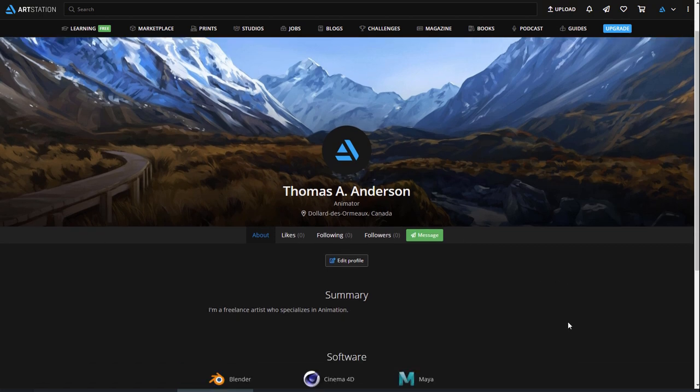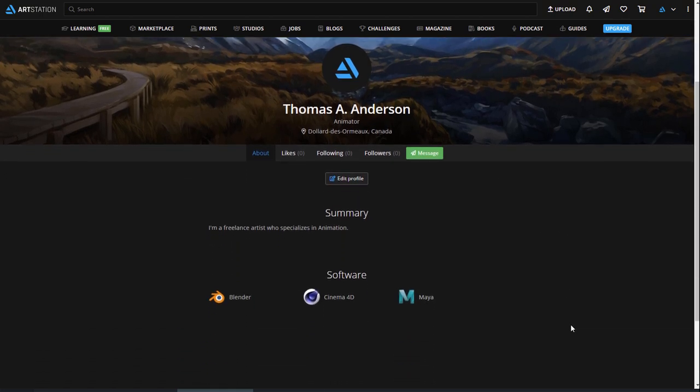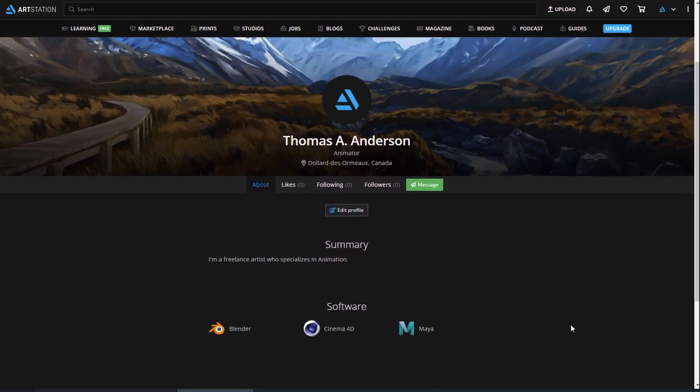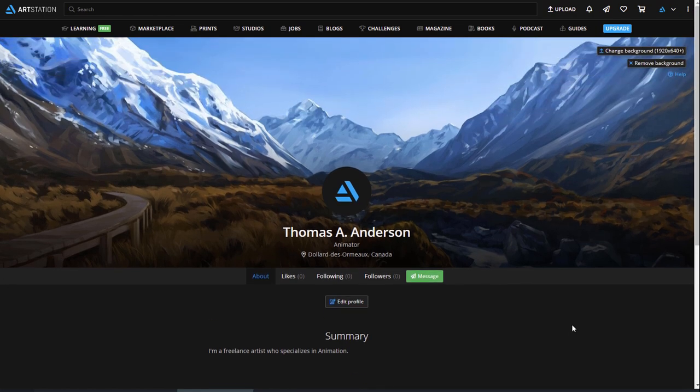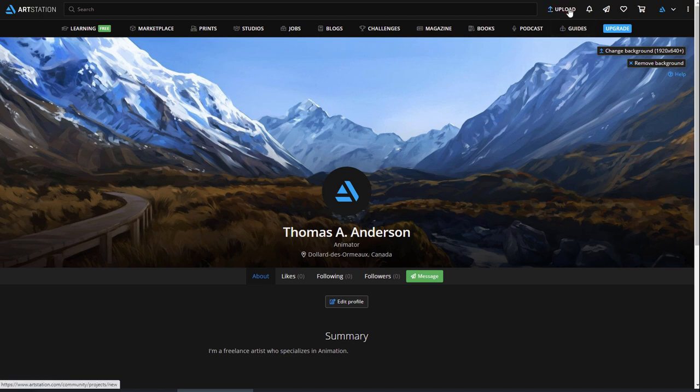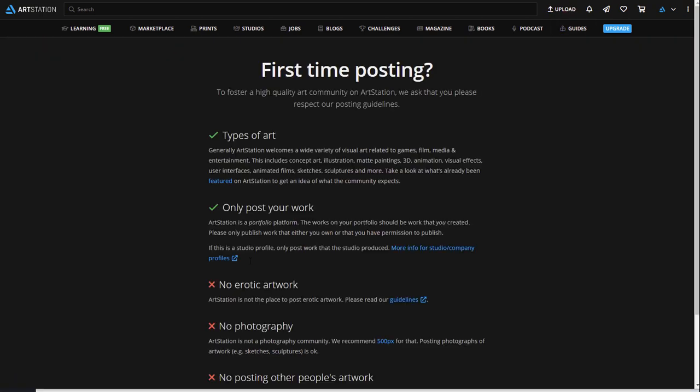With all your information filled out, let's upload some art. Uploading artwork on ArtStation is designed to be quick and easy. If it's your first time uploading anything here, just click on Upload near the top right. This will bring up the Edit Product page.